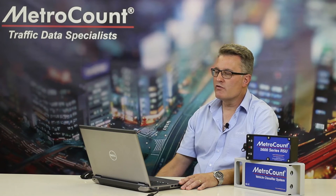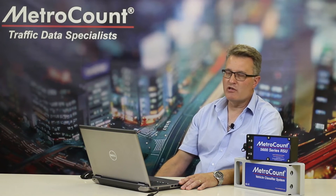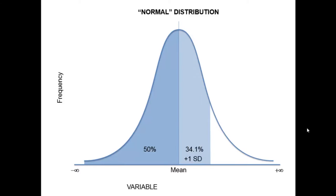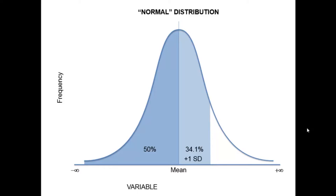With a normal distribution, 50% of the observations will be less than the mean, and 34.1% of the observations will be one standard deviation above the mean.